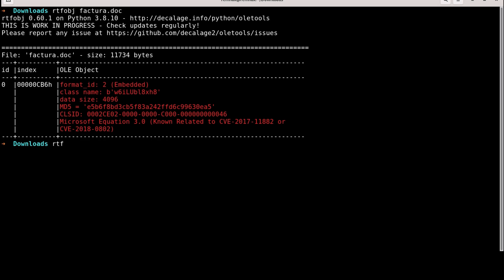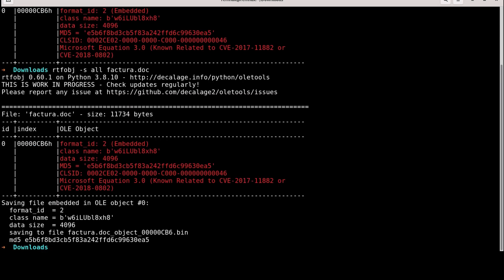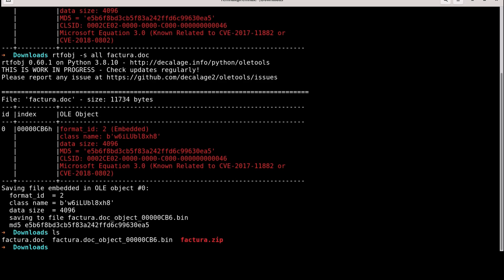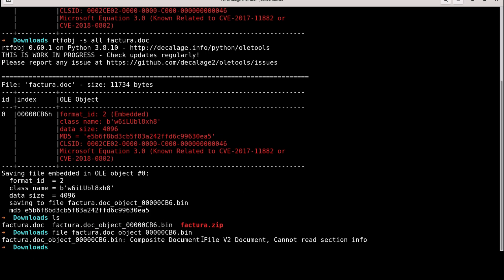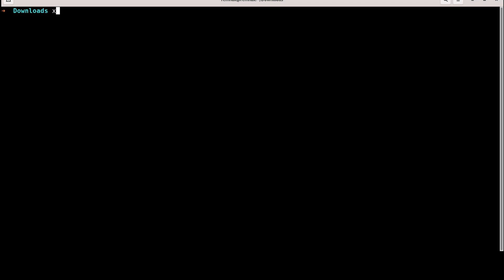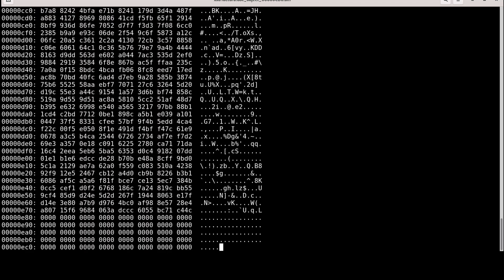Now let's extract this object as well, to possibly see if we can find more info from this tool. Now let's run a file command on this new binary as well. And it says it's a composite document file v2. Now let's see the hexadecimal for this object as well with a tool called xxd.